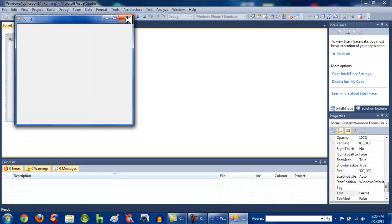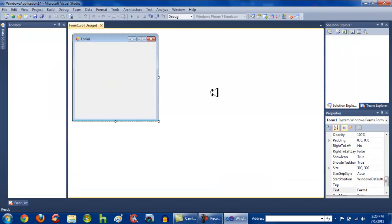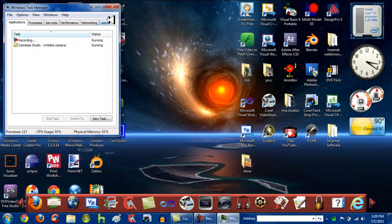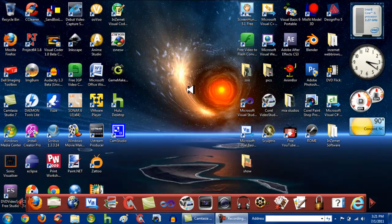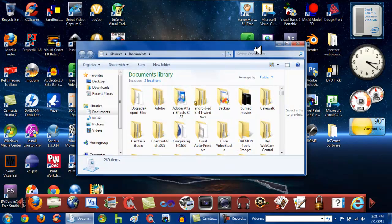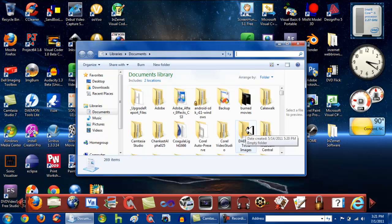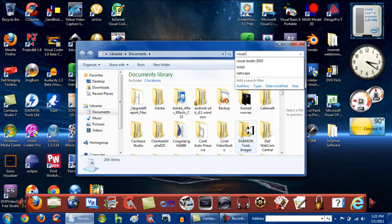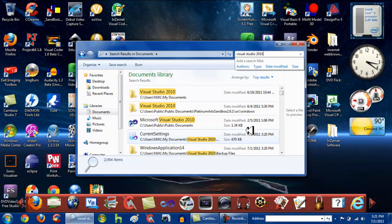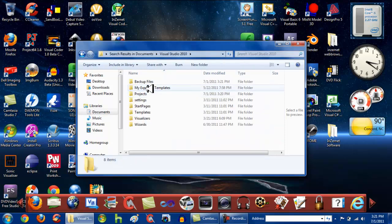Then you just want to click Exit to close the application. Then you want to exit out of Visual Studio. Sorry about that — Camtasia is making my computer slow. Once you exit Visual Studio, you want to go to My Documents and search for or browse to the Visual Studio 2010 folder. I'm just going to type it in because I have a lot of stuff on my computer.